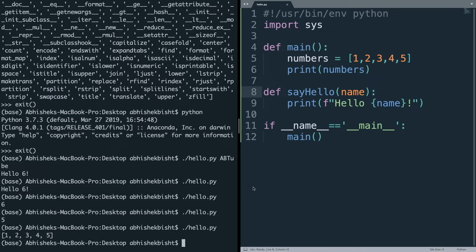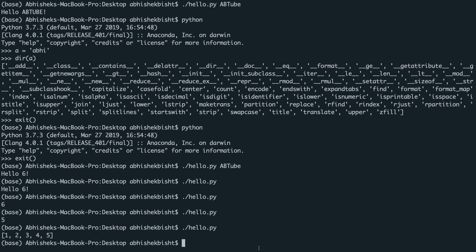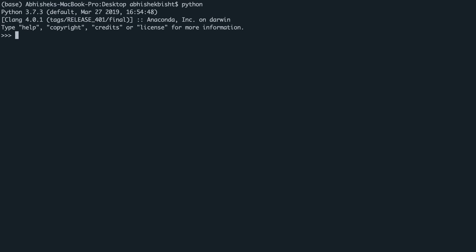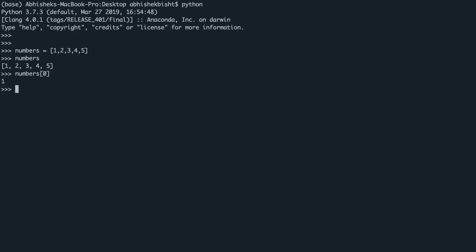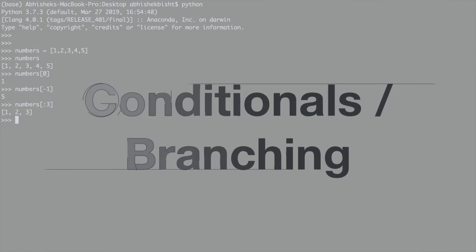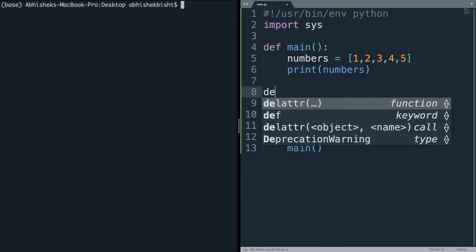Let me move to the Python shell to demonstrate these things more clearly. I'll define an array: numbers = [1, 2, 3, 4, 5]. If I do numbers[0] I get the first element; numbers[-1] gives the last element. In Python you can also use slicing — for example numbers[0:3] gives you the first three elements: 1, 2, 3.